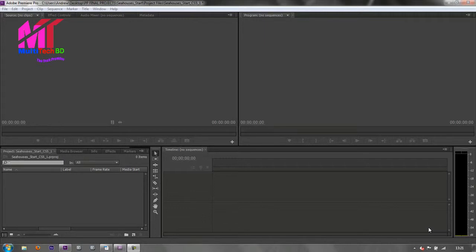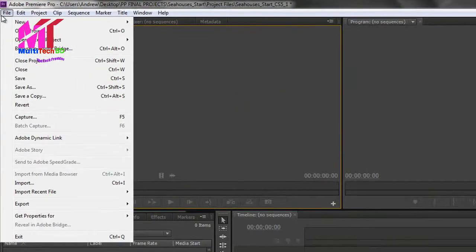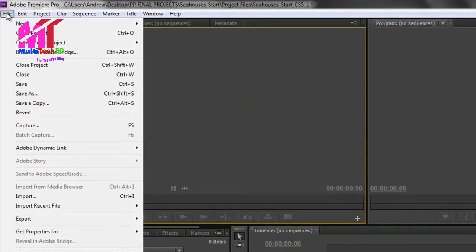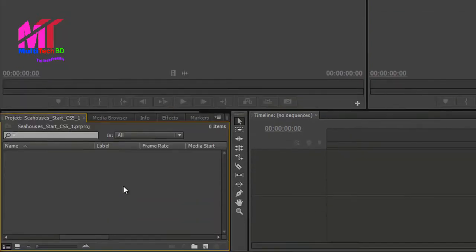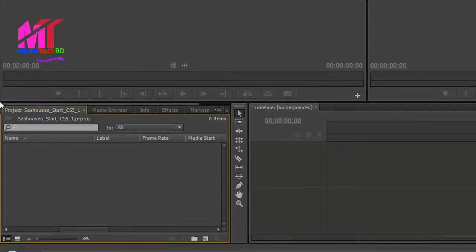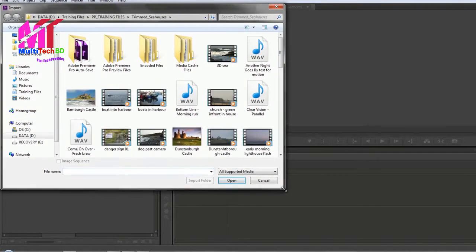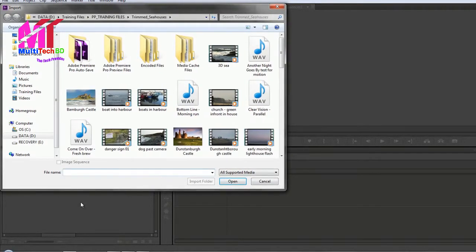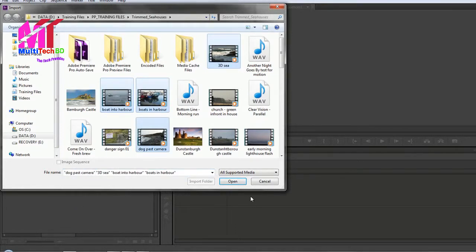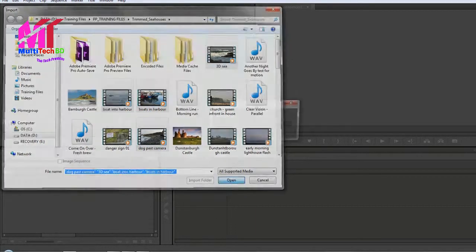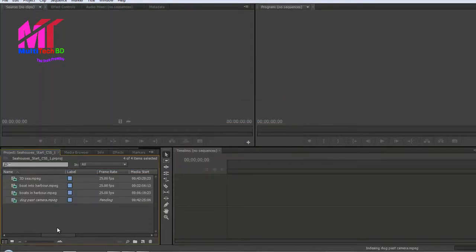Firstly you need to bring in some footage. The keyboard shortcut is CTRL or CMD I, or you could go to File Import, or if you're a mouse user and you've got your project panel open you can double click in the project panel and that brings you to the dialog box where you can choose what you're going to bring in. I'm just going to bring in a few pieces of footage holding the CTRL key, choose a few and then click open. And that brings in some video files.